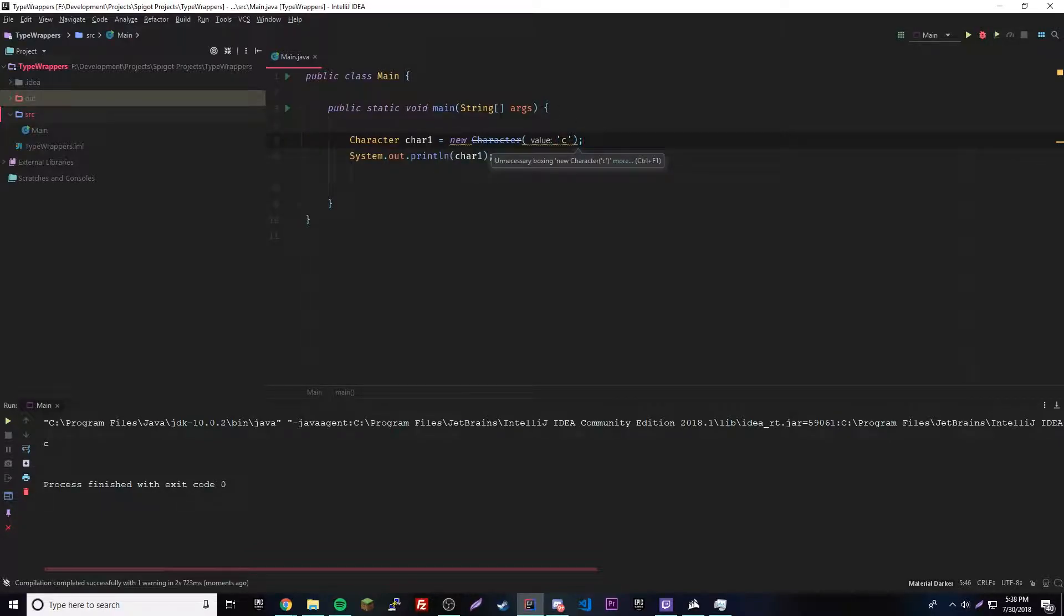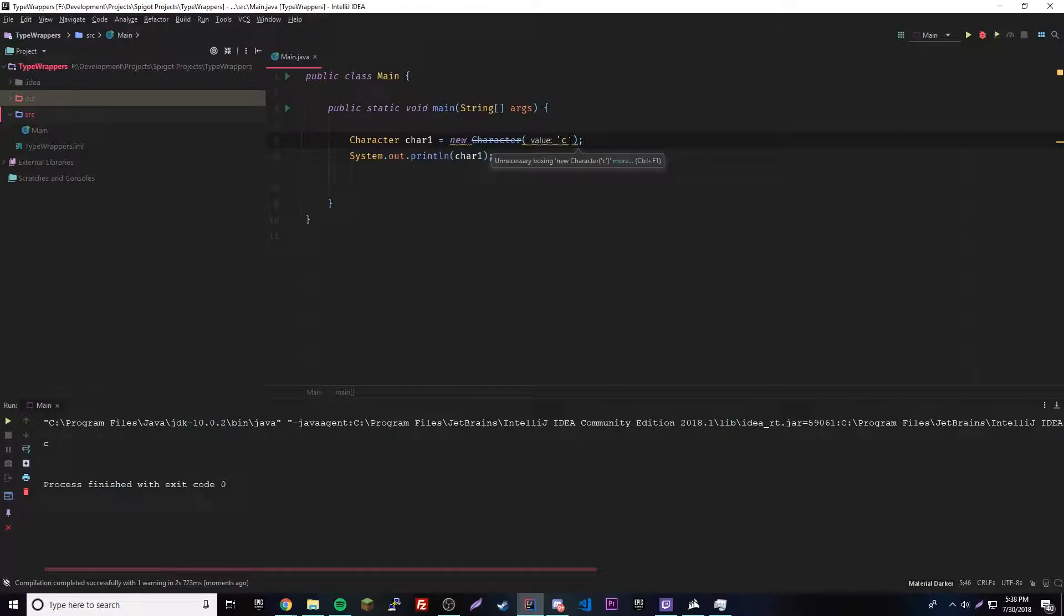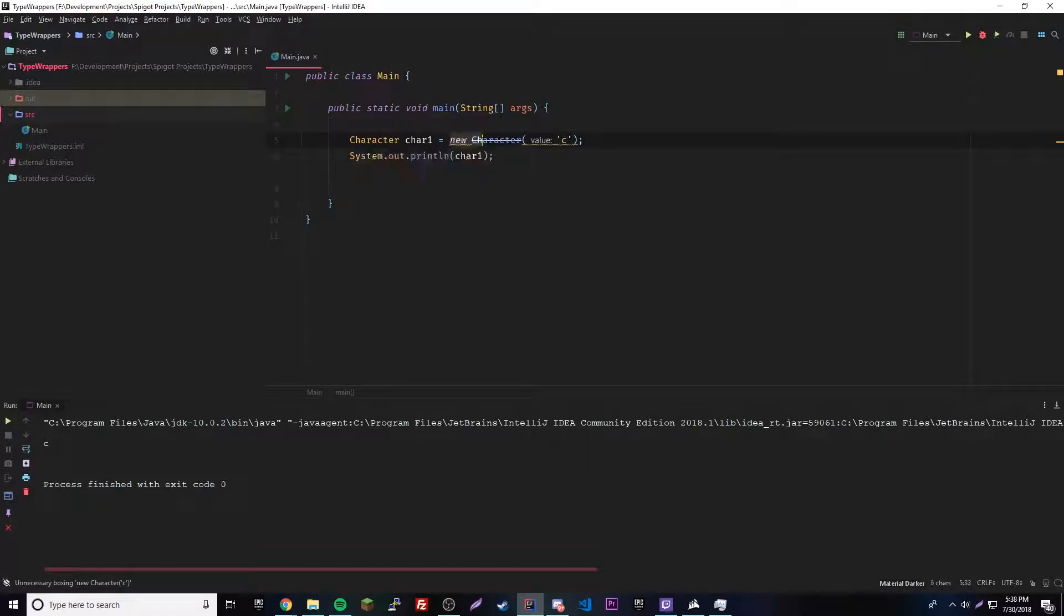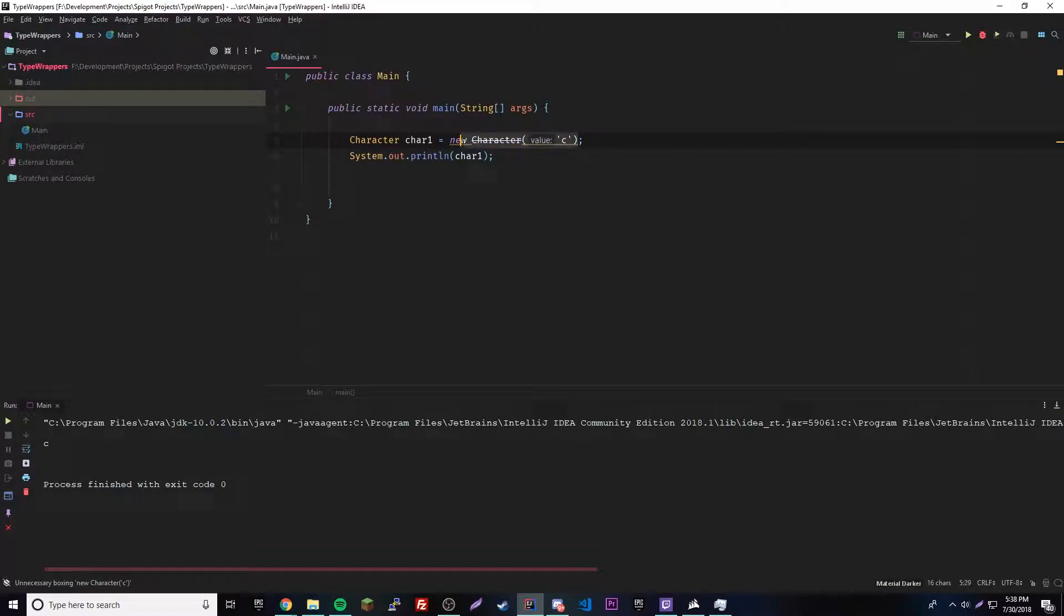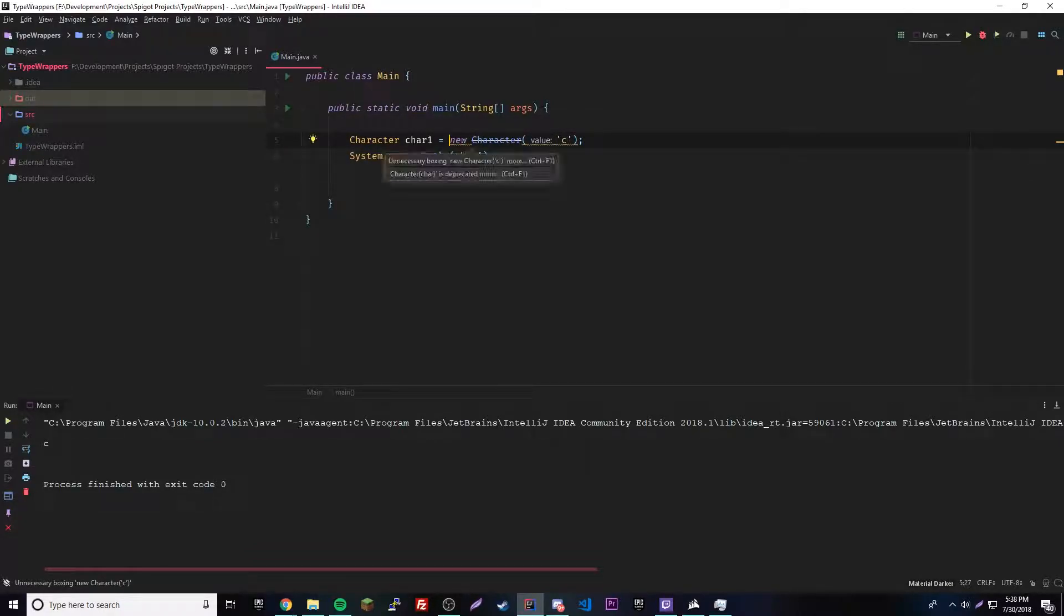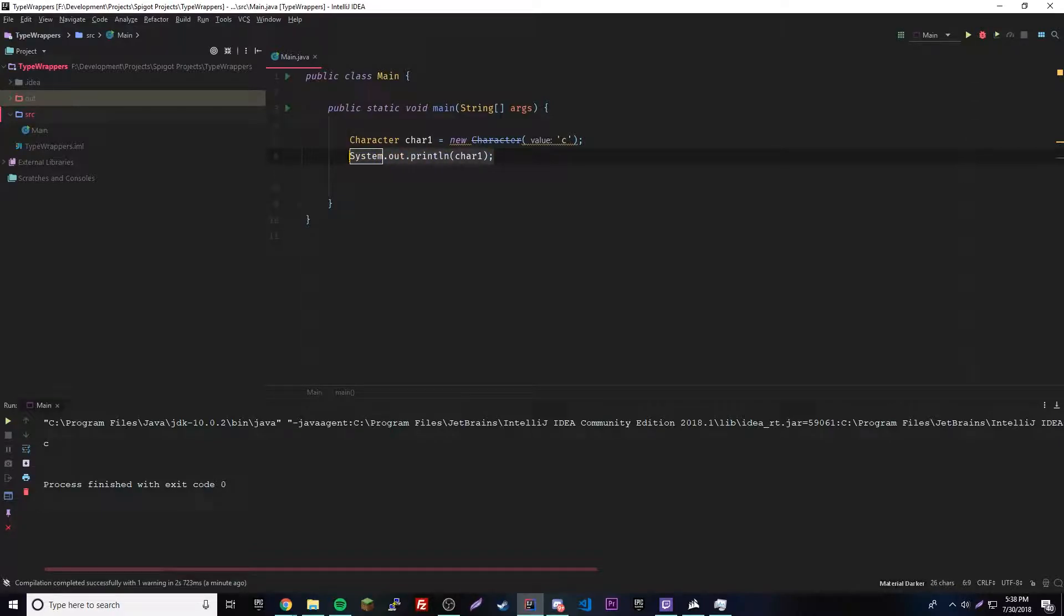And then the orange part that's underlined, the yellow underline, that just means that you don't need to actually type all this out. You can use auto boxing, but don't worry about that. We'll learn about that next episode. So this is how you convert a char into a char object.